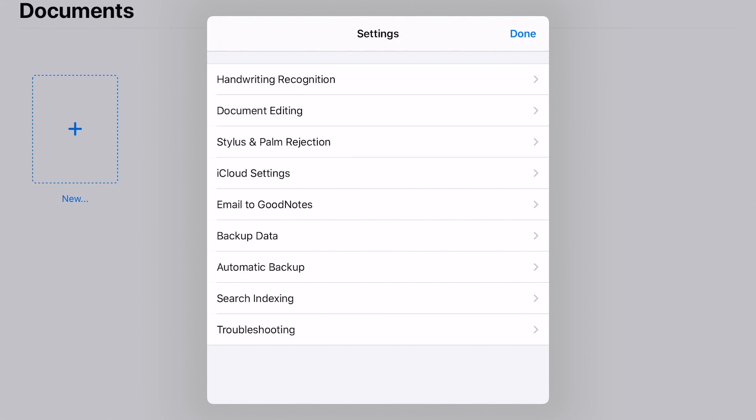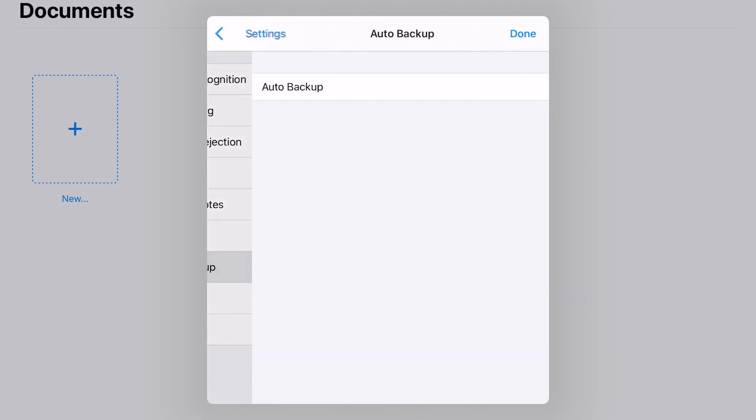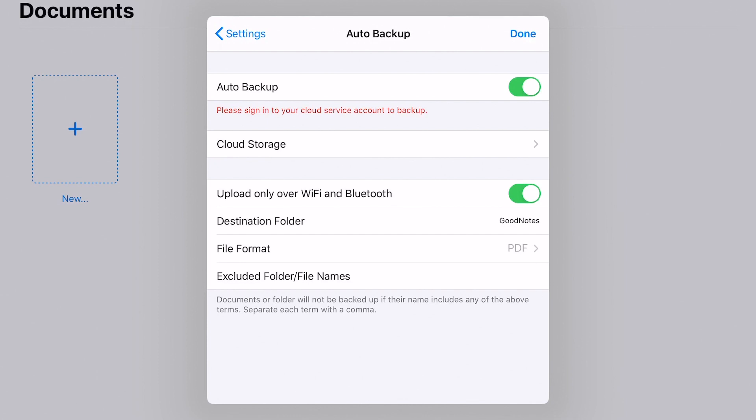The things we want to focus on for now are this automatic backup piece. So if you click on automatic backup, turn on automatic backup. And what's nice about this is that we can link a drive or a cloud based account to our GoodNotes and our documents can automatically load to them. So for example, Google Drive.